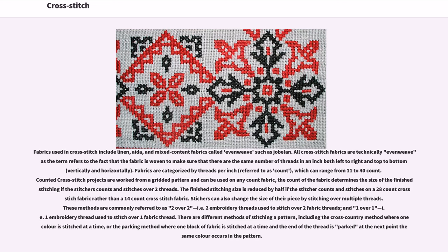Fabrics used in cross-stitch include linen, AIDA, and mixed content fabrics called evenweave such as Jobelin. All cross-stitch fabrics are technically evenweave, as the term refers to the fact that the fabric is woven to ensure the same number of threads per inch both left to right and top to bottom, vertically and horizontally.